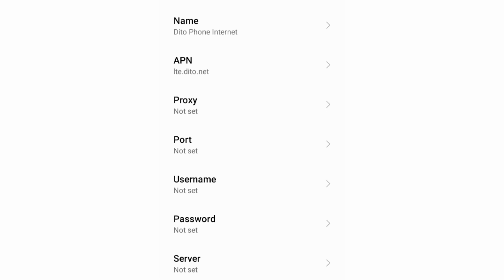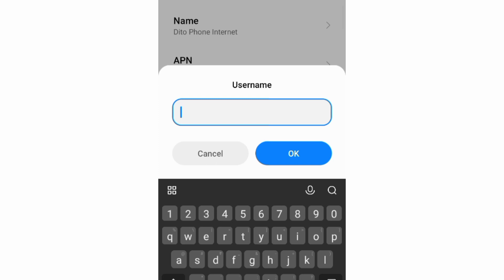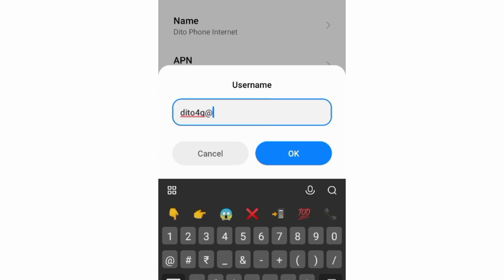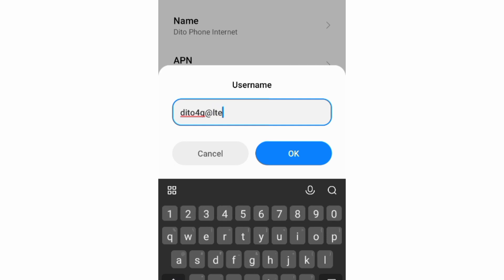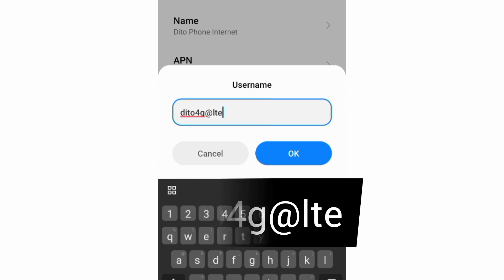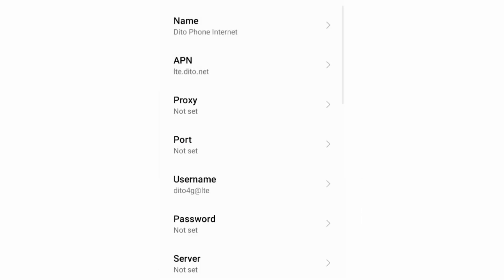Proxy: not set. Username: Ditto — 4G LTE in small letters, no space. Tap OK. Password: not set.